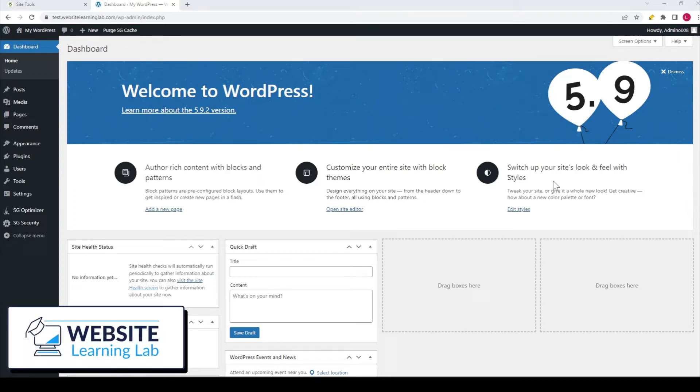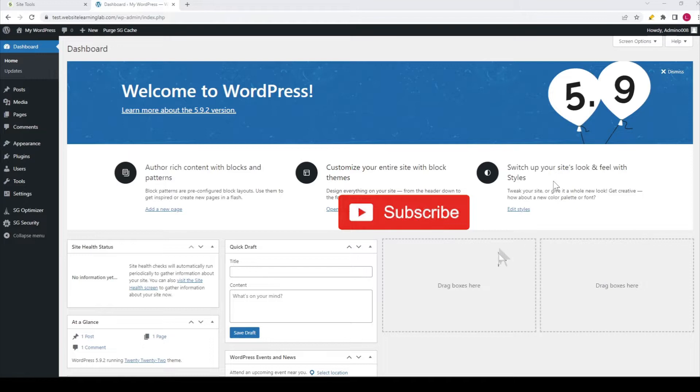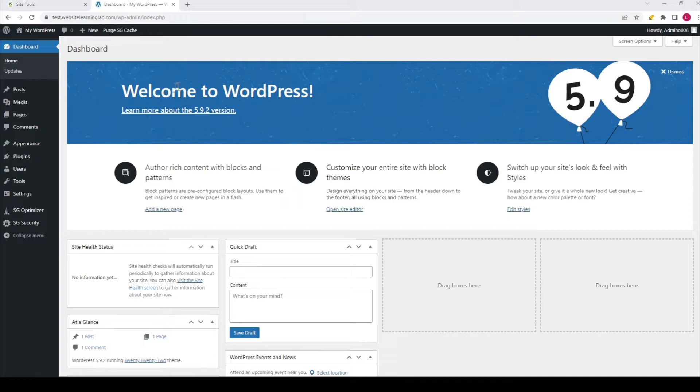In today's video, I want to show you how you can export your complete website as an external file and how you can upload it to another domain. It's very easy to do. For this tutorial, I will use an example subdomain.